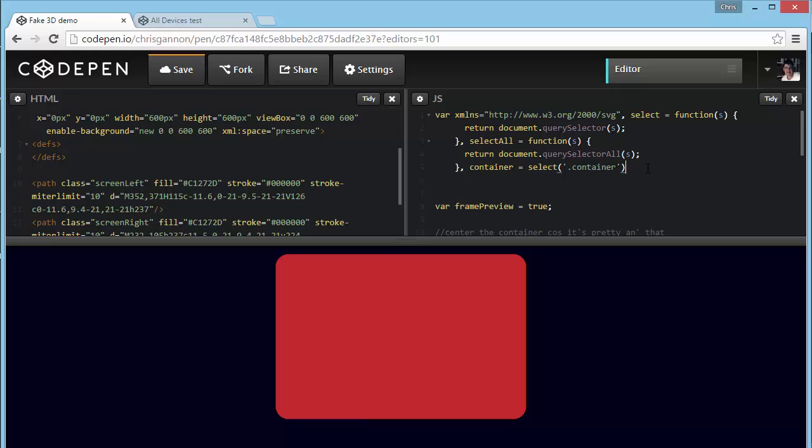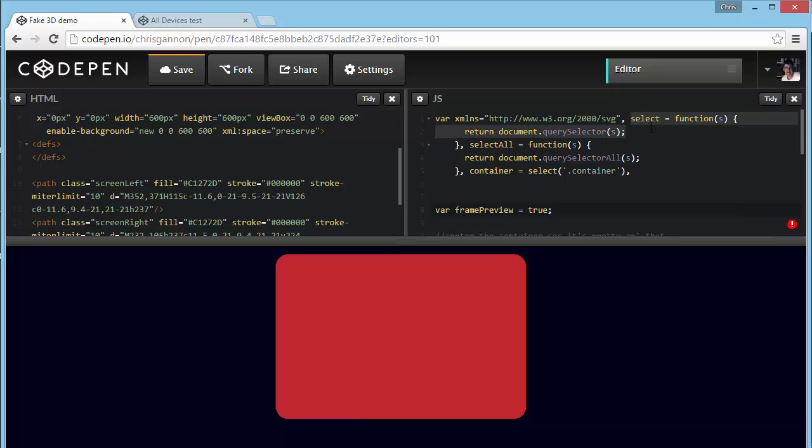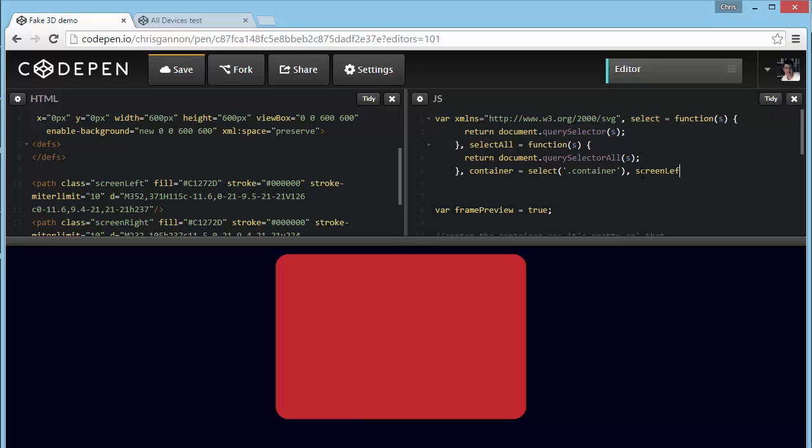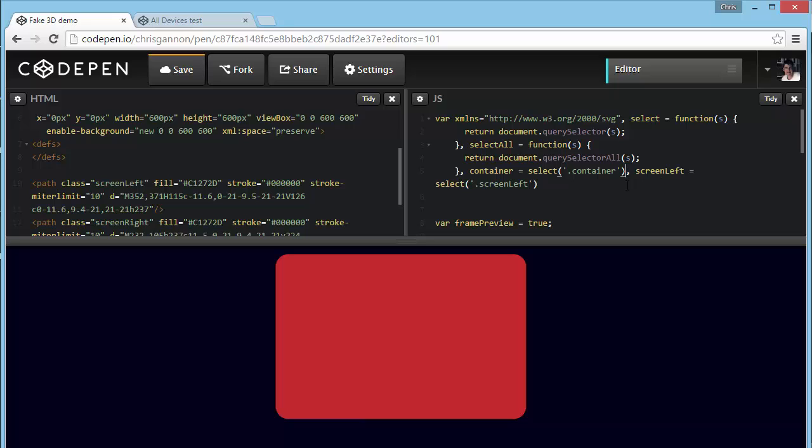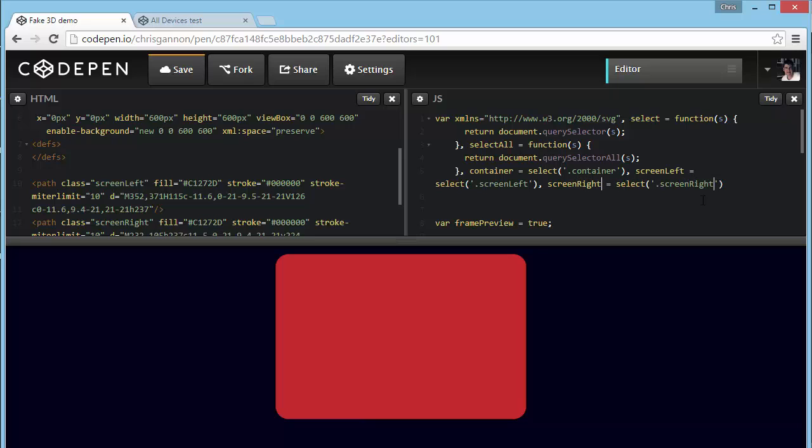I'm going to go up here. I'll create a little function. I actually nicked this off Jack or Carl from GreenSock. It's a brilliant idea. It's just a shortened way of getting references to DOM elements. So I'm going to say screen left equals select dot screen left. Now I've got an instance, so I'm going to copy that over, and then we'll do screen right as well. So we've got references to them.